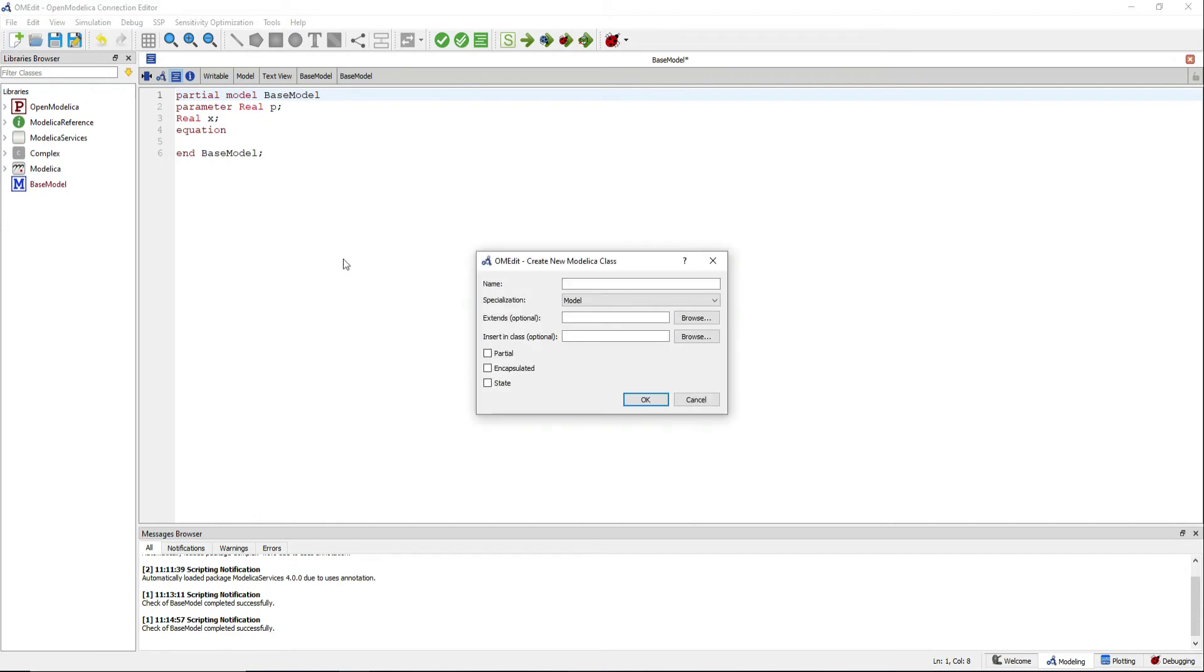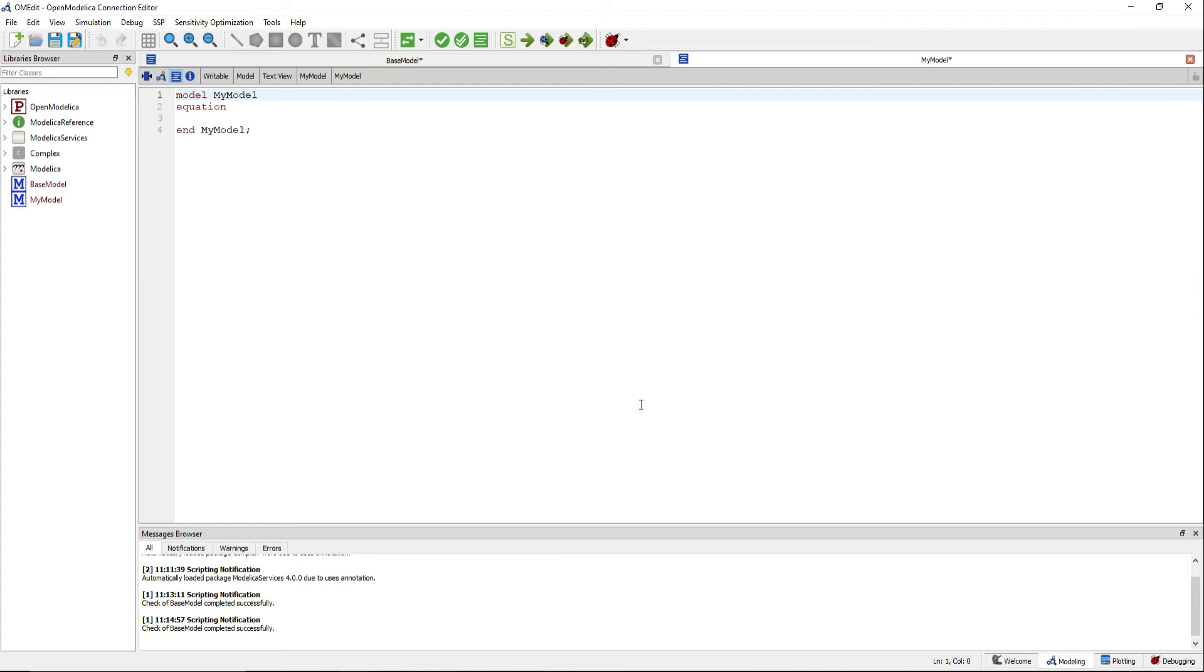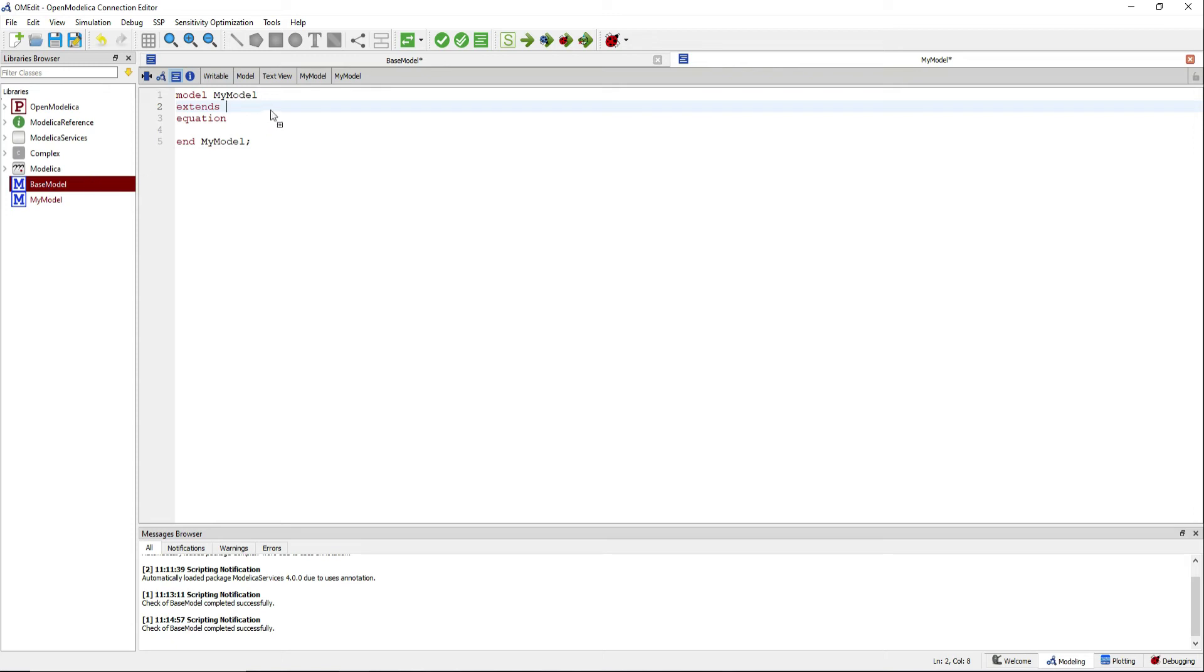Create a new model now. This model extends the base model, inheriting all variables, equations and parameters.